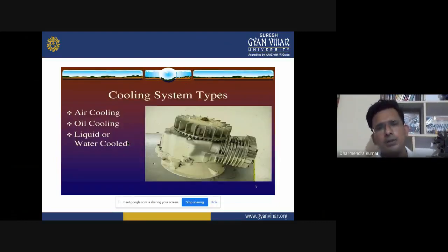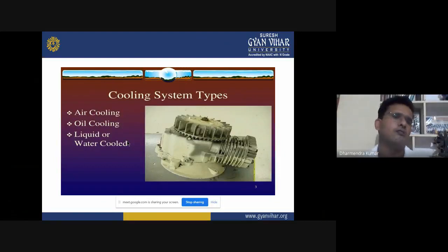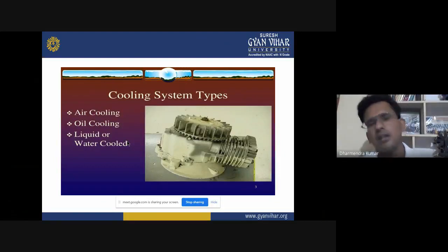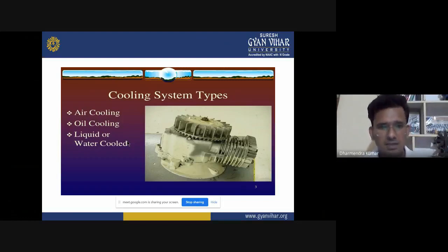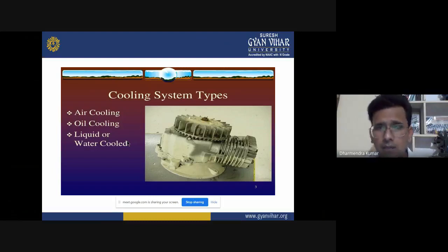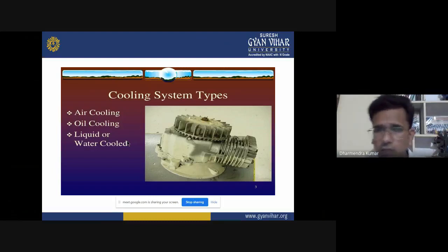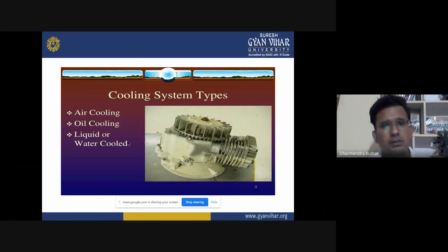There are three types of cooling system generally used in automobiles — in goods vehicles or passenger vehicles. The first is air cooling, then oil cooling, and the third is water cooling or liquid cooling. Now let's discuss each one.